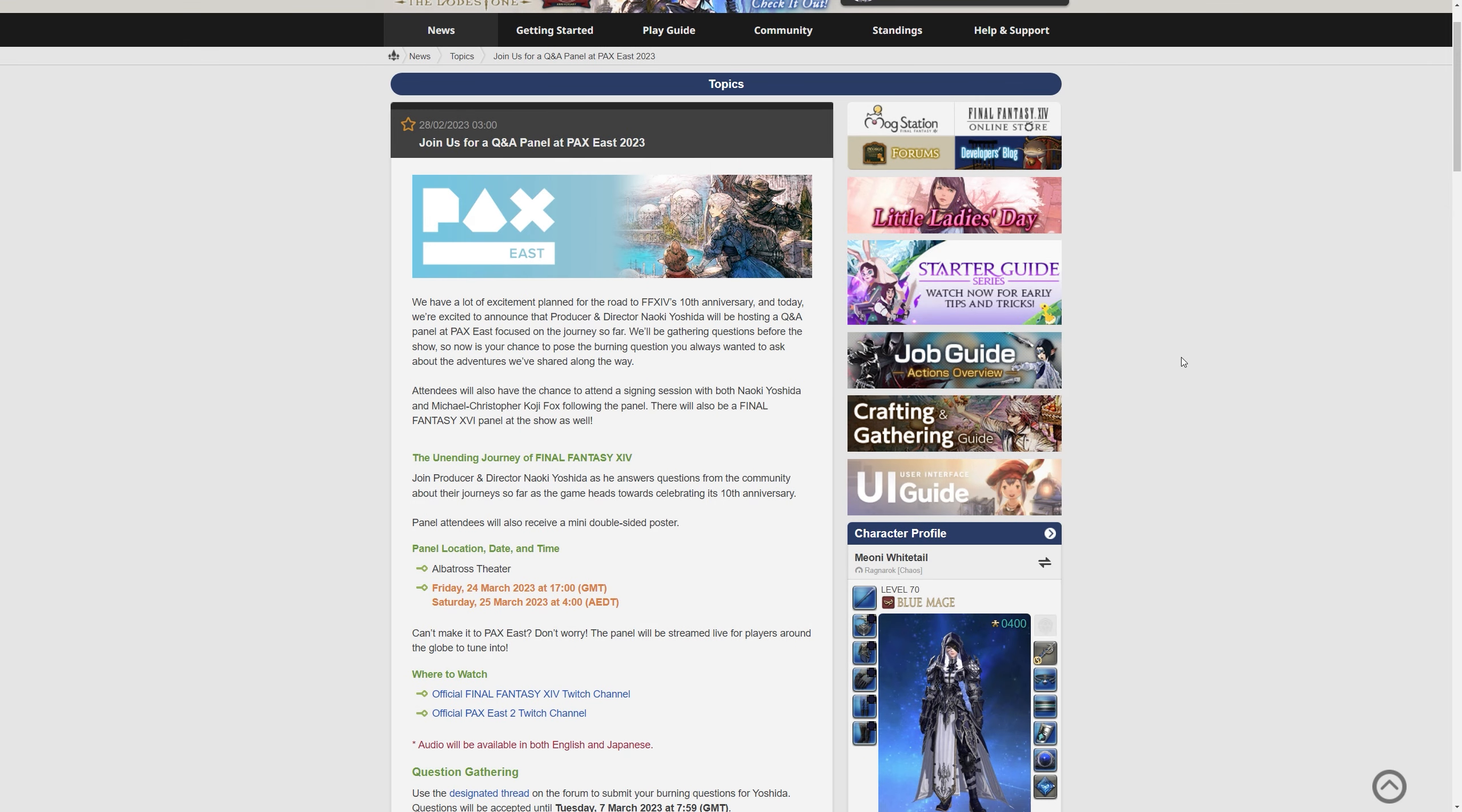Hello and welcome back to another news video for Final Fantasy XIV with me Mione. Posted today, the 28th of February 2023, talking about PAX East for this year.